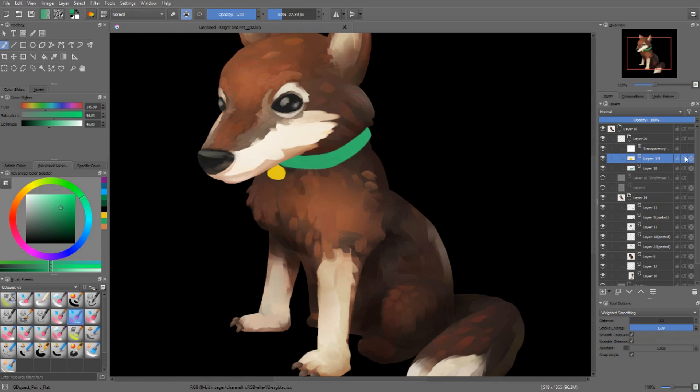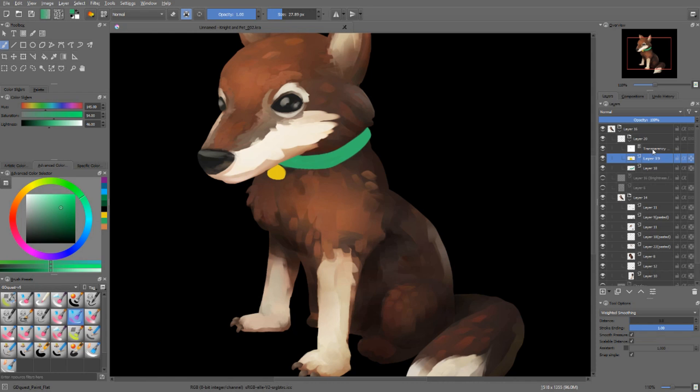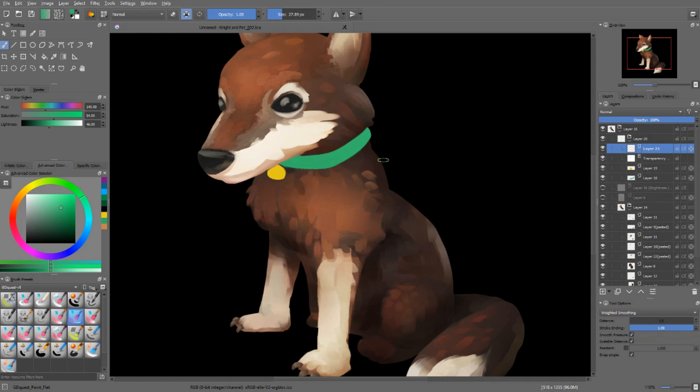On your layers, you have a little alpha symbol. And that symbol allows you to toggle the alpha inheritance of that layer on and off. Let me show you.